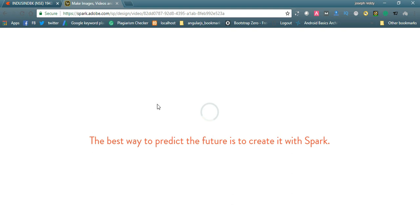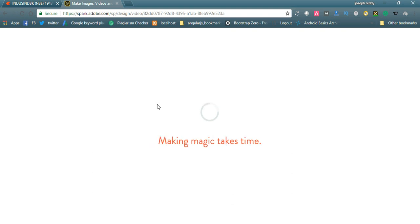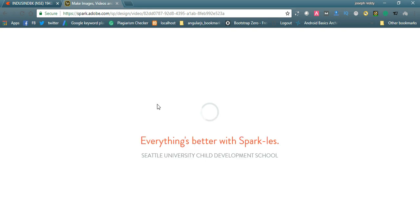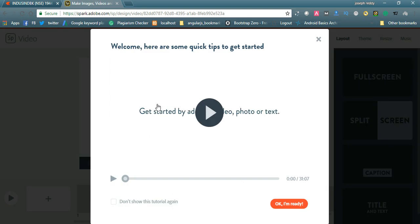Once it is loading, you will see the complete dashboard. It is showing some effects and screens. You can simply modify the screens as you want to place them. This is the video.